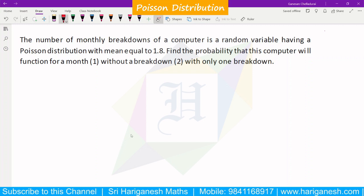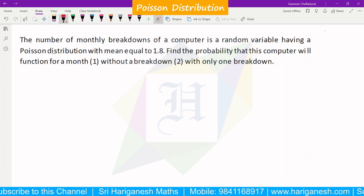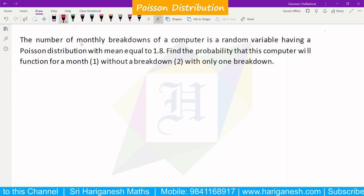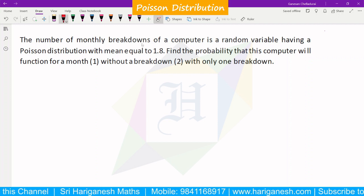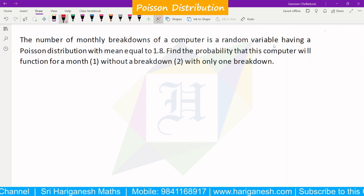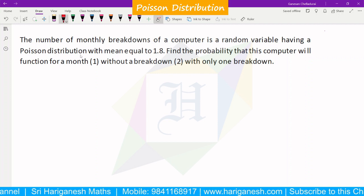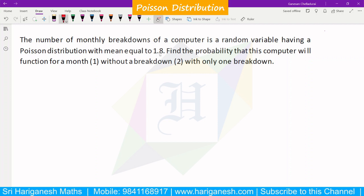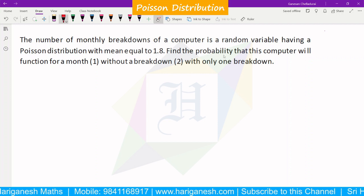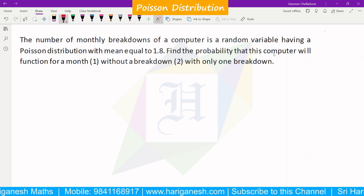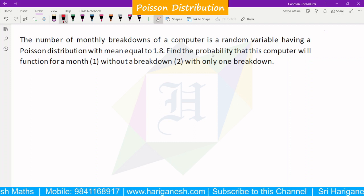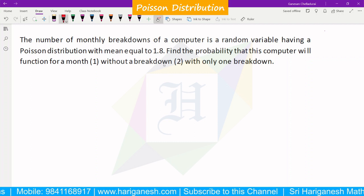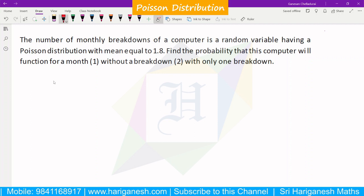Welcome student, I am Ganesan. The number of monthly breakdowns of a computer is a random variable having Poisson distribution with mean equal to 1.8. Find the probability that this computer will function for a month without breakdown, and with only one breakdown.